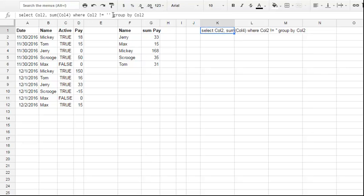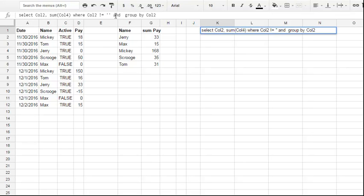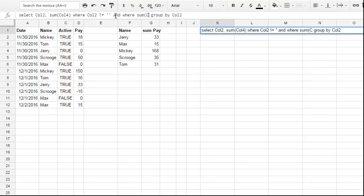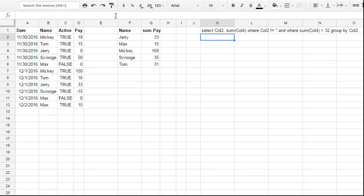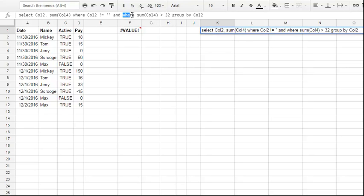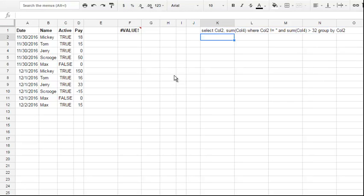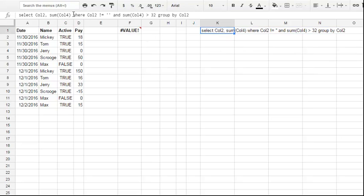What I want to do is add WHERE sum of Col4 is more than 32. I've added this text and I want it to work, but I don't need a second WHERE. I need this clause to work, but as you see,